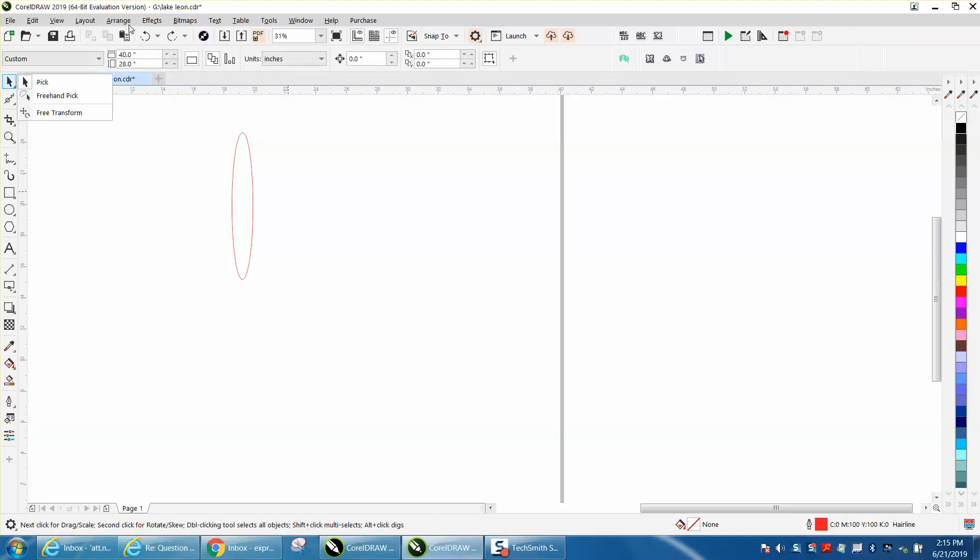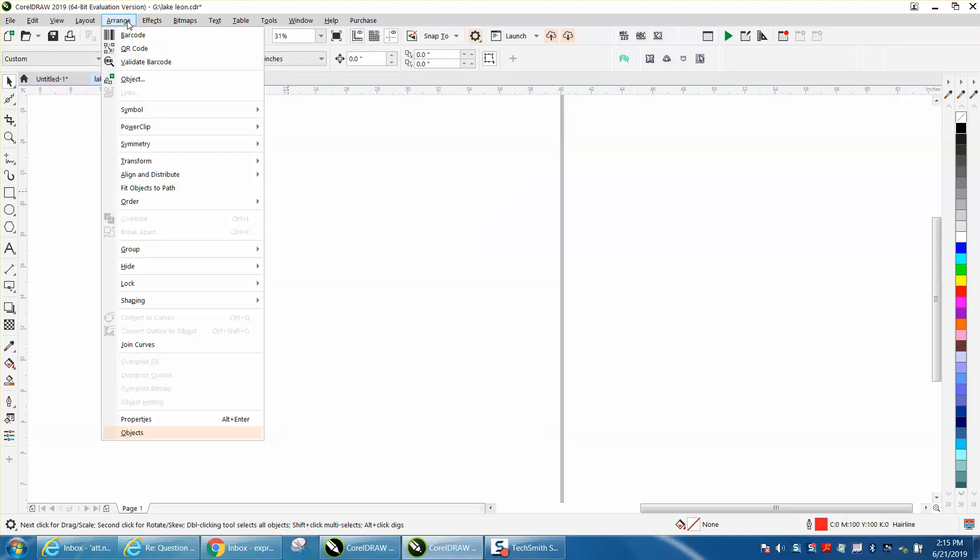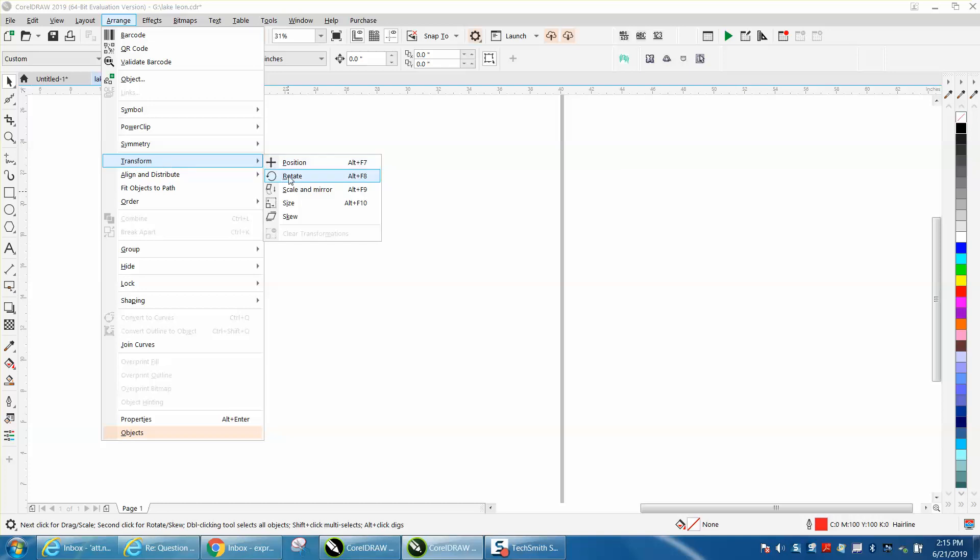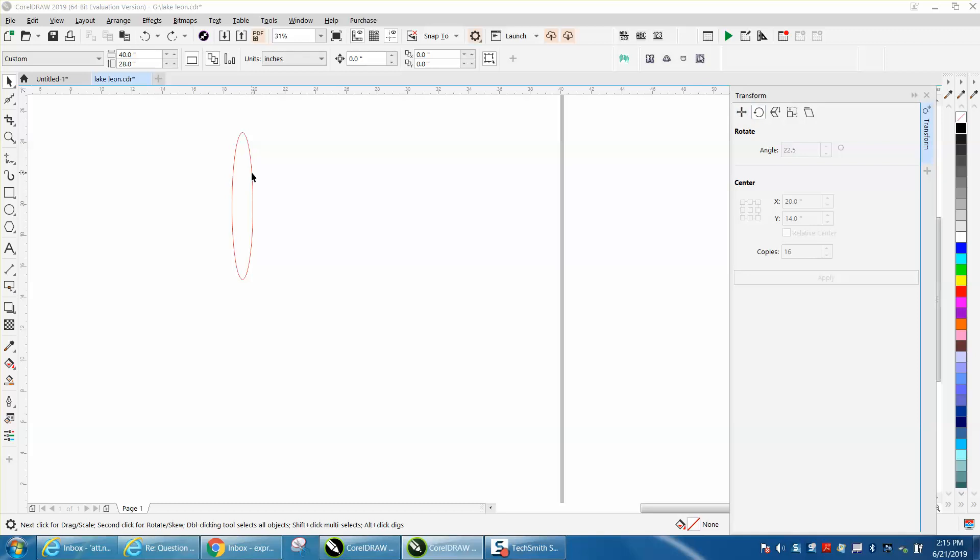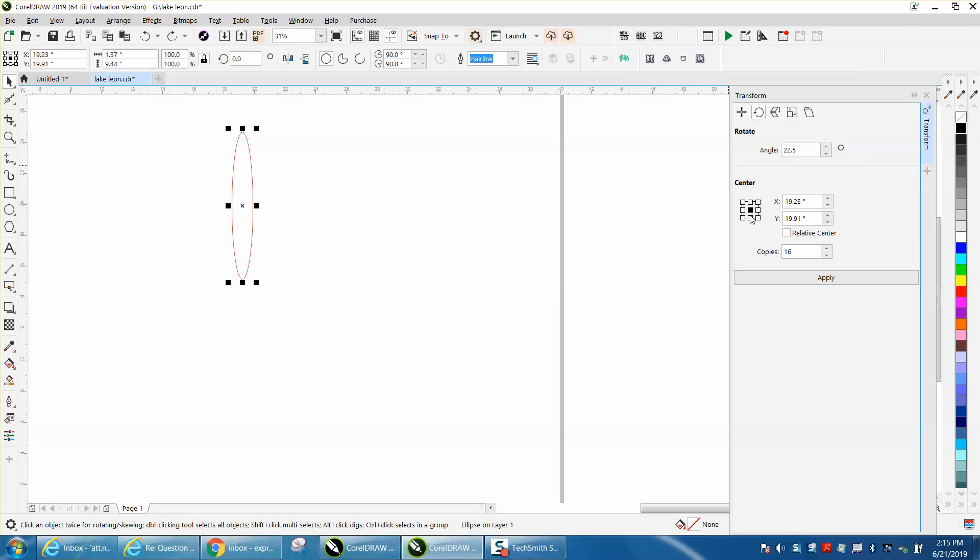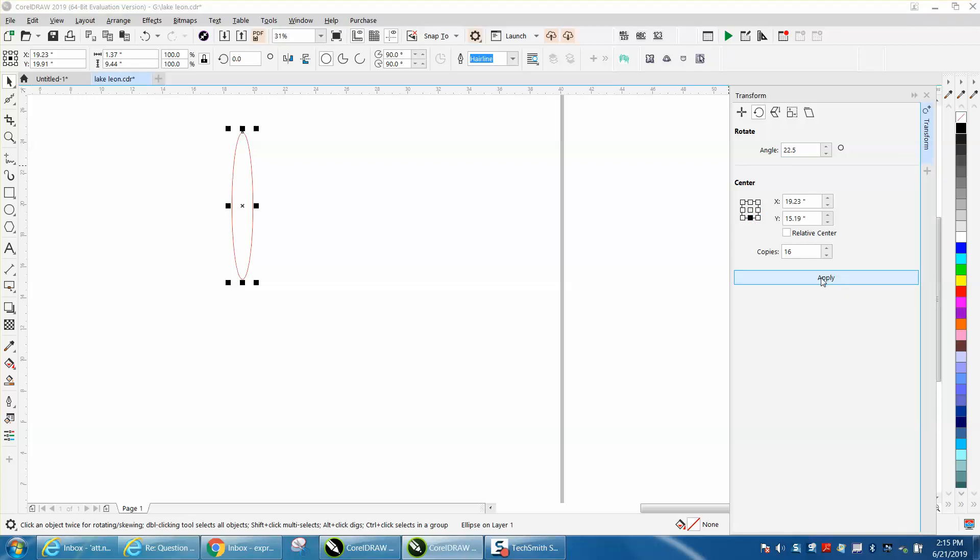If you go to Arrange, Transform (I call it Transformation, they call it Transform), go to any of these, but we're going to go to Rotate. Any of them come up, and then hit on Rotate, but you've got to click on your item. So we're going to rotate it 22 and a half degrees from the bottom 16 times, and you get that same thing.